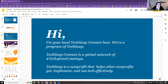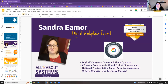TechSoup Connect is a program of TechSoup and we are a global network of tech for good meetups. It's a non-profit that helps other non-profits to get, implement, and use technology effectively. I've been working in IT for over 20 years doing all sorts of implementations of software, projects, and process improvements. I also help smaller non-profits and businesses implement efficient digital processes and technologies, and I do a lot of training on Google and project management as well.